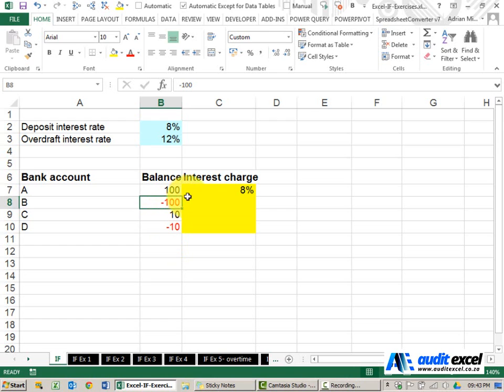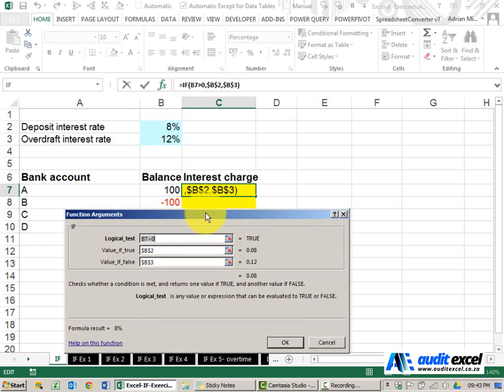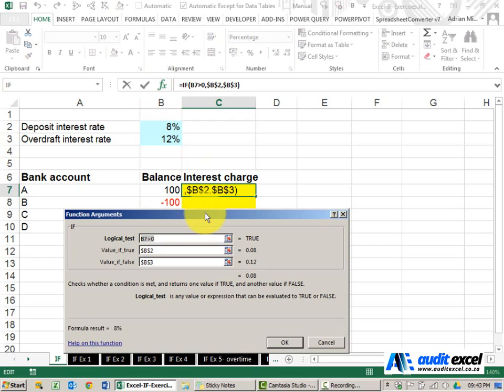Let's just look at the IF function again and just make sure we understand certain key components. So the first part is this logical test.